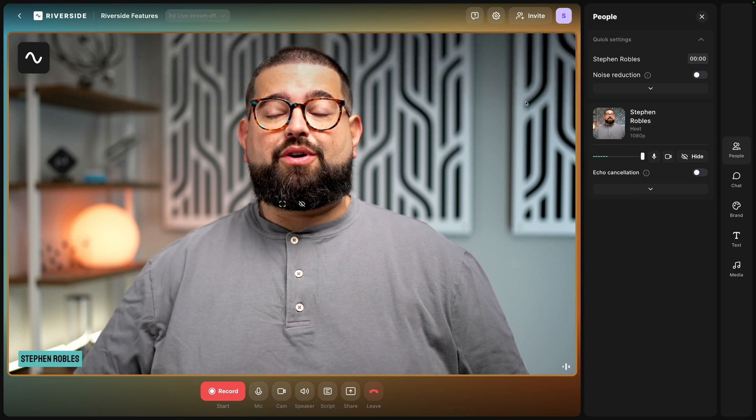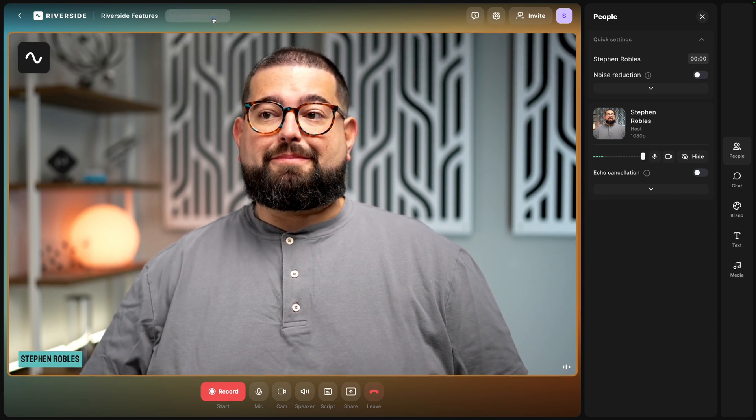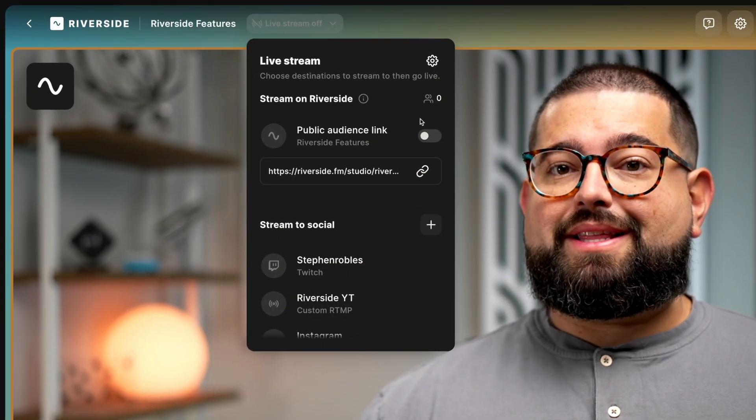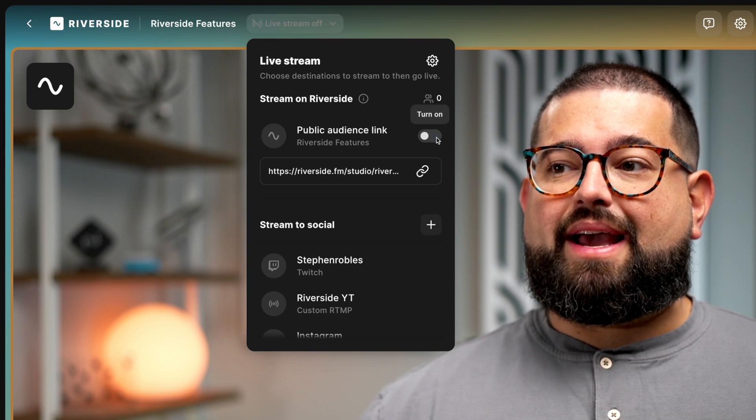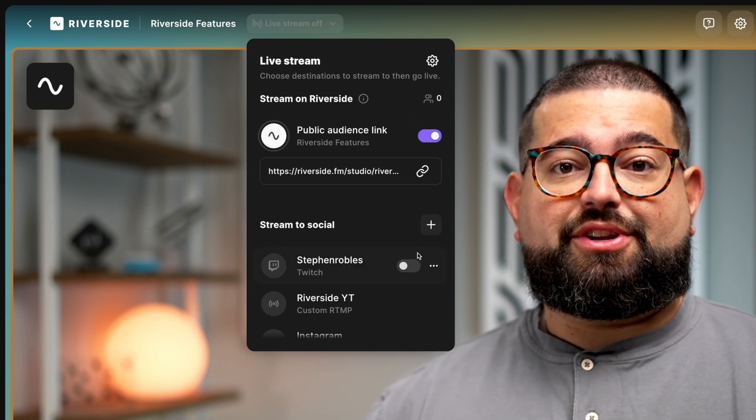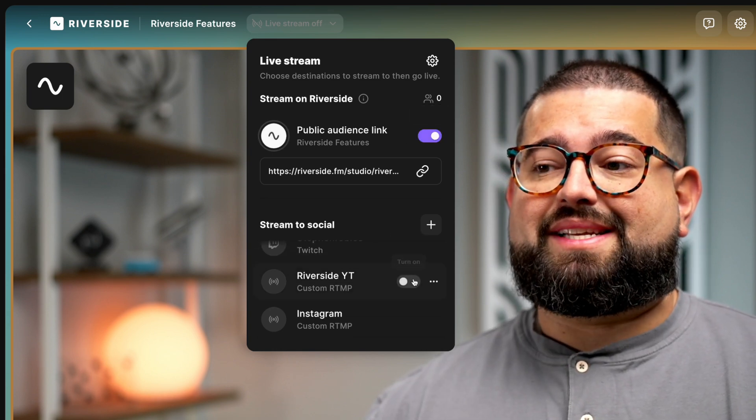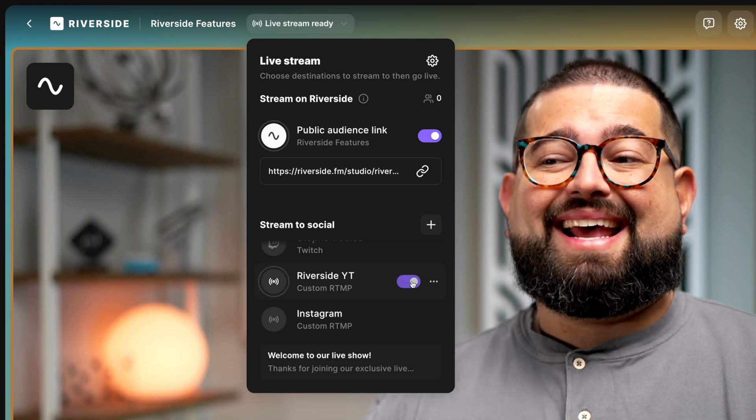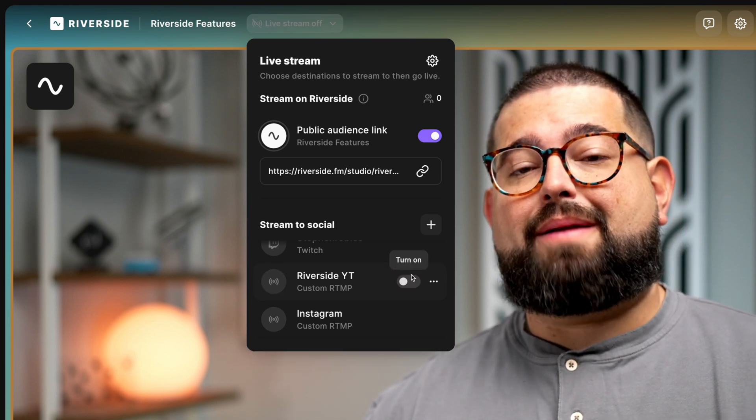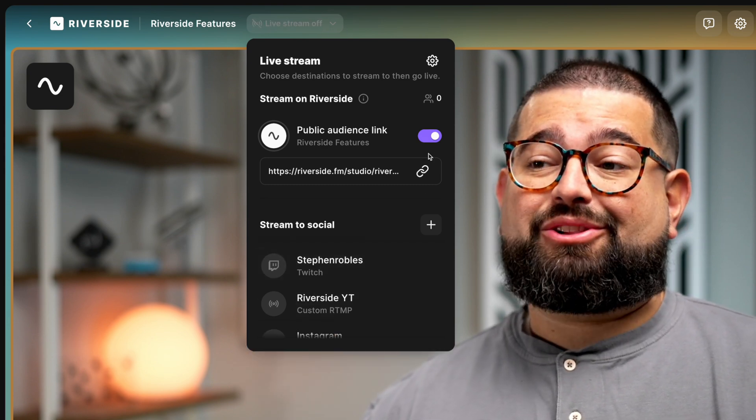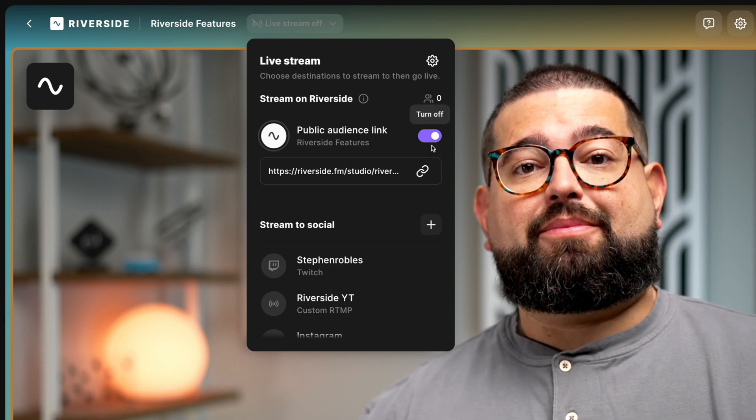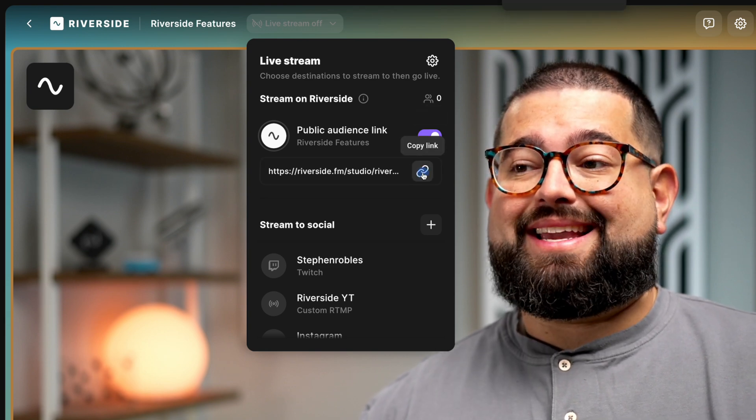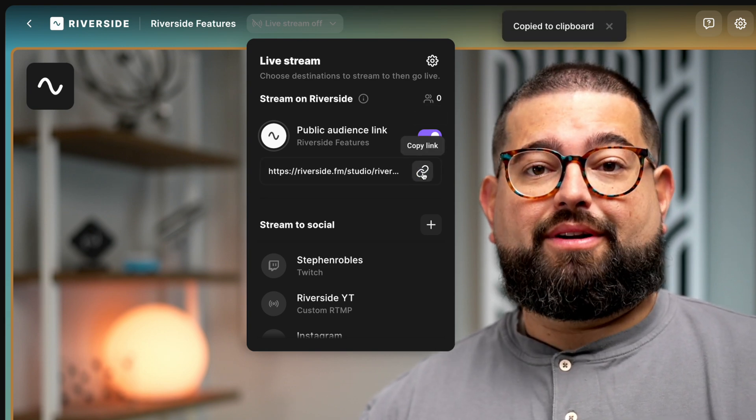But for audience mode, we can go up to the live streaming tools up here and you'll see the public audience link and I can enable that right here. In this particular studio, you can see I've added multiple live streaming destinations and I can enable or disable them right before I stream and record, including audience mode. But I'll leave that enabled and I can click here to copy that link to my clipboard.